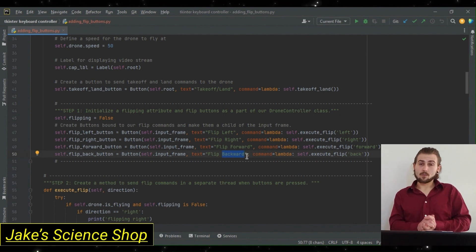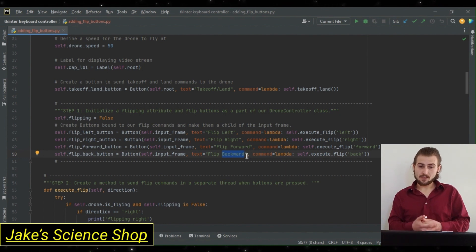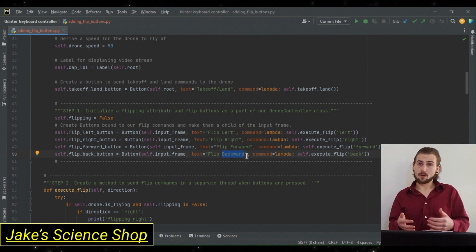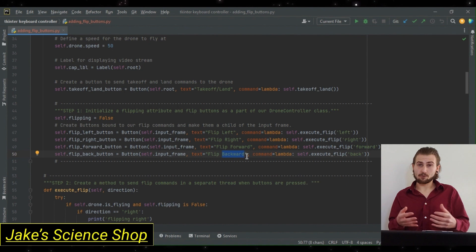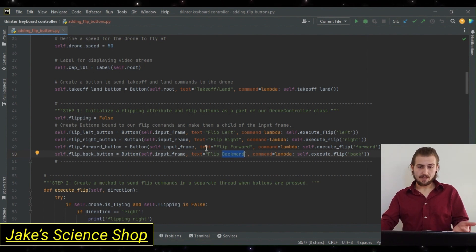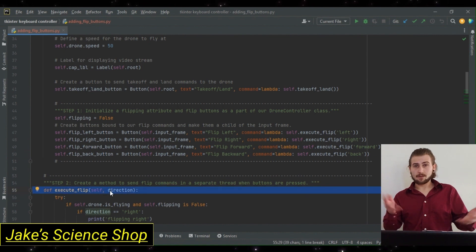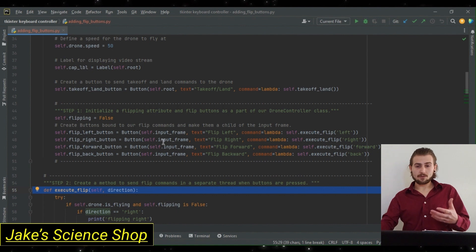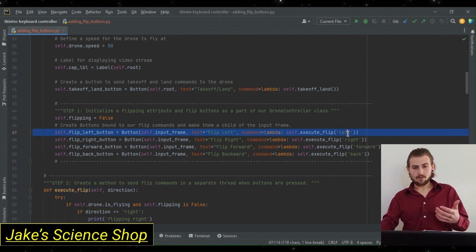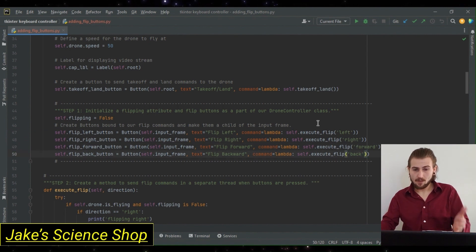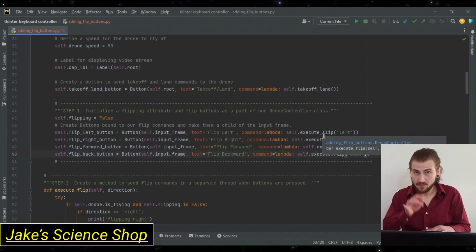Lastly, we have our command. We're going to set this equal to a lambda, similar to what we've been doing, except the method we're going to be calling is one we'll create next, which we call execute_flip. This method takes in self, because it's a class method, and the direction to flip. In step one, we go ahead and type left, right, forward, backward as strings for the argument to this method call when each button is pressed.